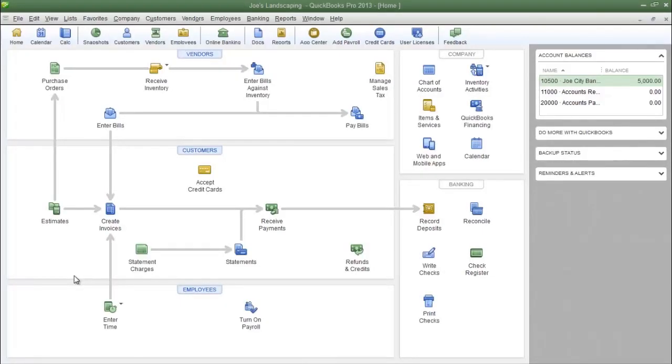This is James Fox with another video tutorial for QuickBooks Pro 2013. In this tutorial we are going to create a new invoice.